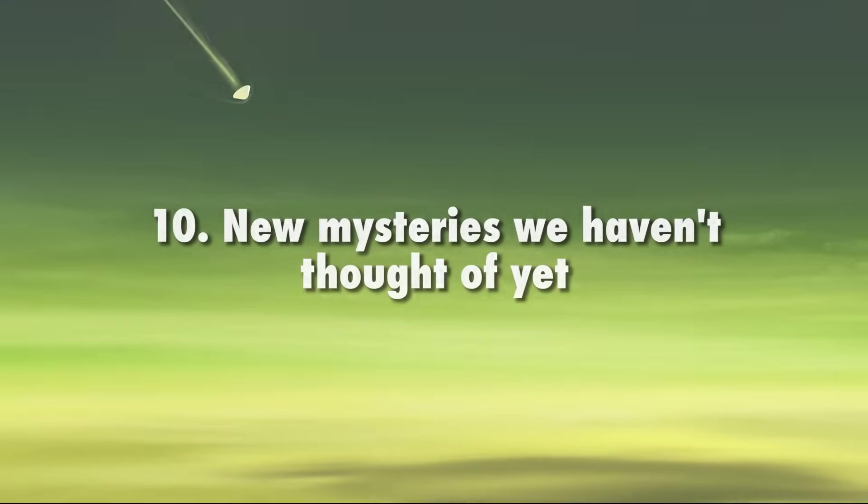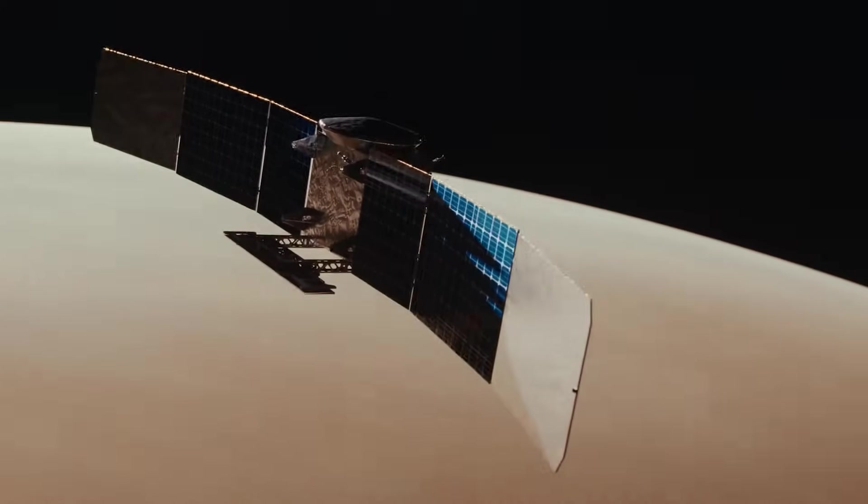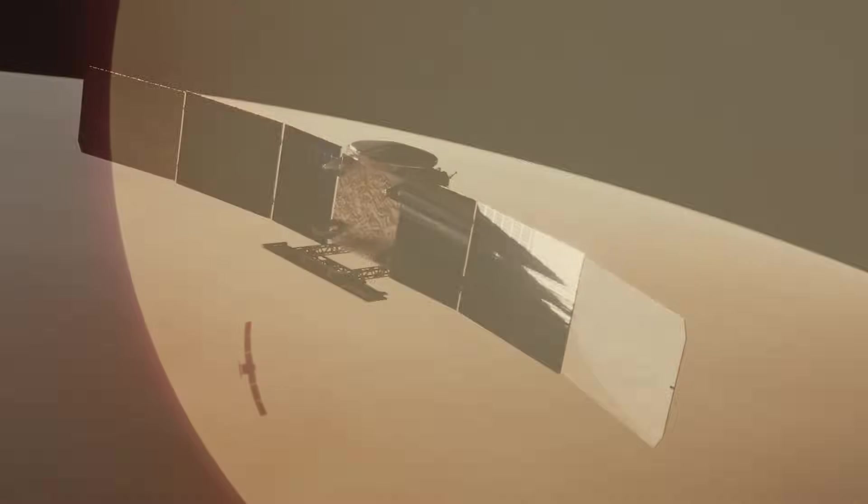New mysteries we haven't thought of yet. There are many new mysteries we can't even imagine right now. With NASA's newest missions to our sister planet, there are plenty of new discoveries to be made. Venus, here we come.